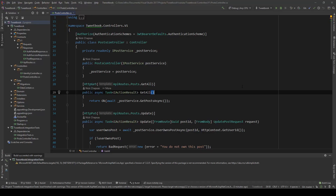Hello everybody, I'm Nicky. In this video I'm going to show you how you can migrate your ASP.NET Core 2.1 or 2.2 REST API to an ASP.NET Core 3.0 REST API.